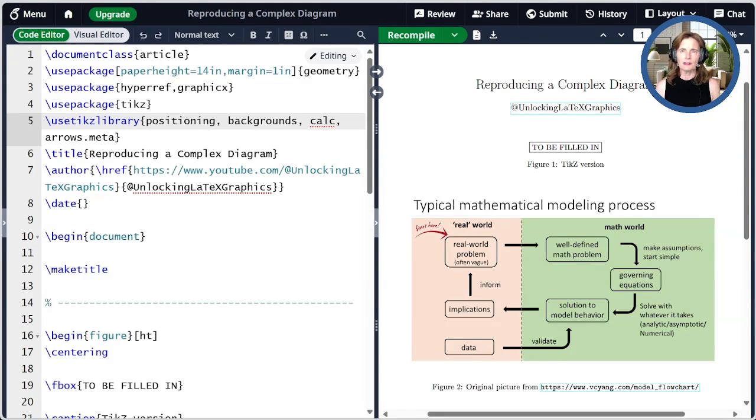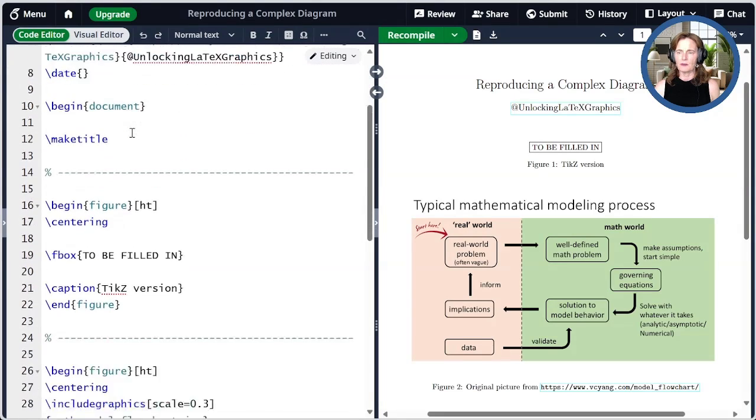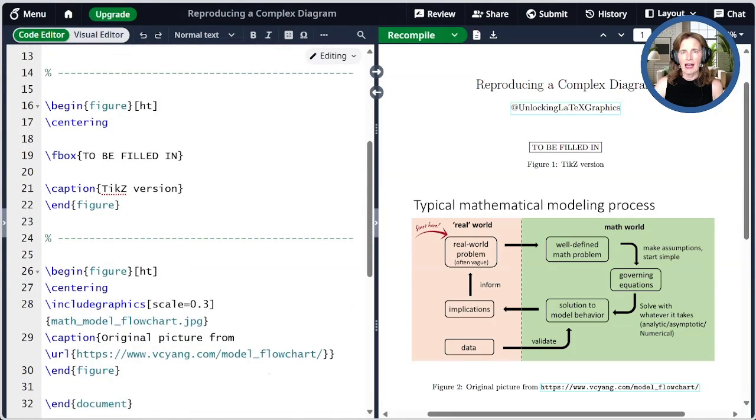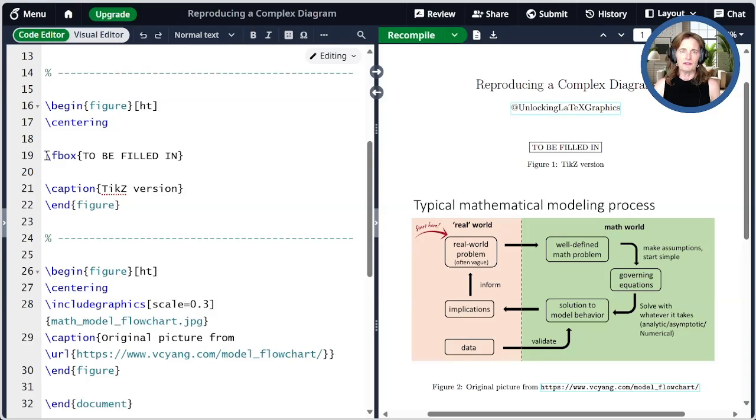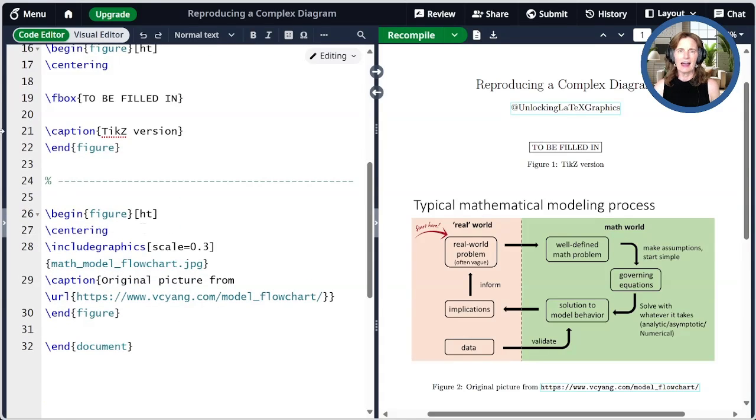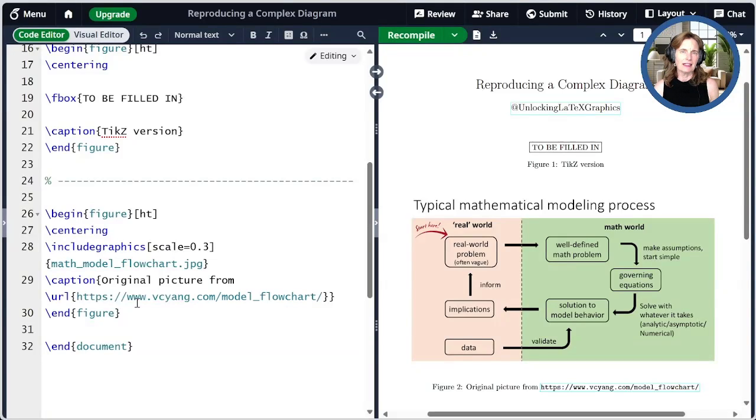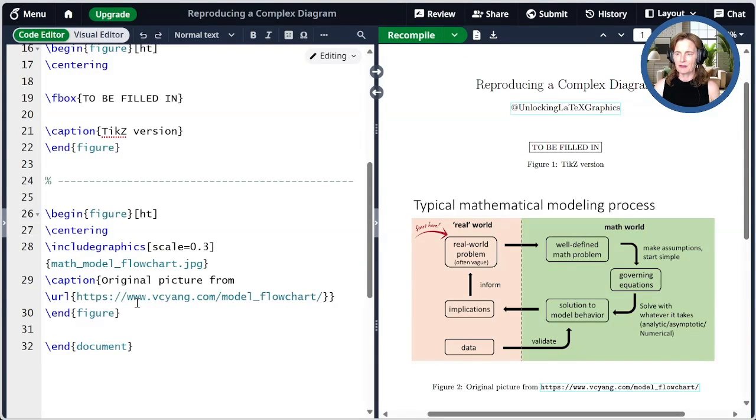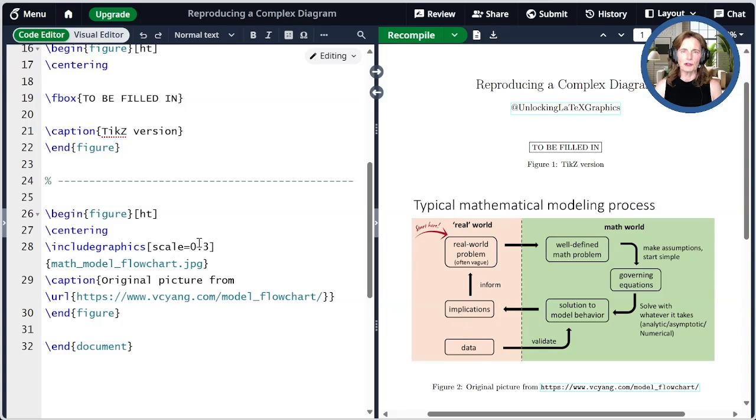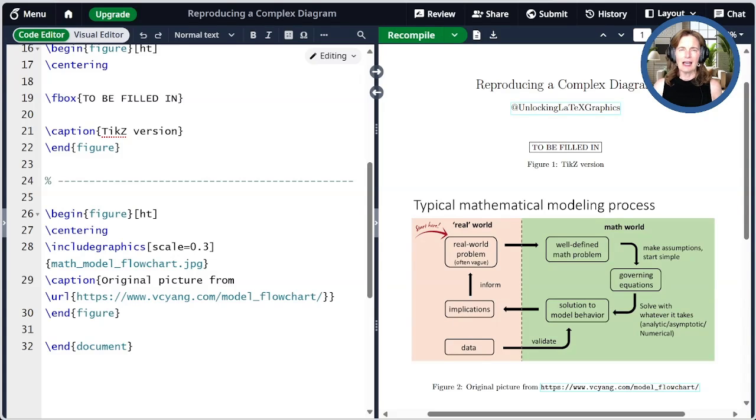I also went ahead and got things set up in the document itself. I have a placeholder for our TikZ figure, and it will be filled in. Below that, I have the figure that we're trying to reproduce from the website vcyang.com, so shout out to them for this lovely graphic. I'm showing it here, and then we'll try to reproduce that and see if we can emulate what they've created.